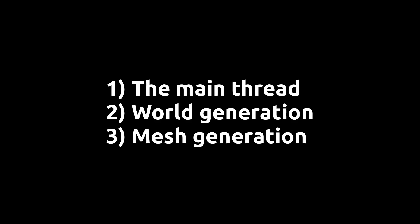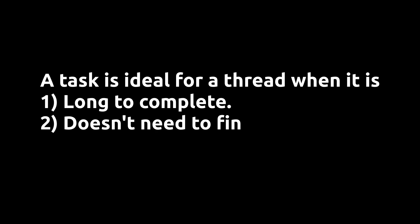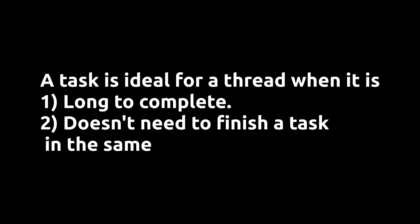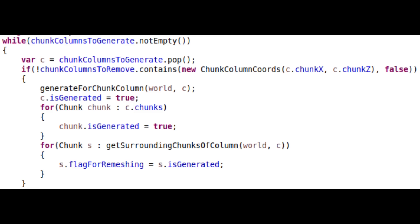World generation and mesh generation are ideal for threading because of two reasons. One, they take long to complete. And two, they do not need to finish a task in the same frame. When the program begins, the world generation thread is started up and told to generate chunks. When each chunk is finished generating, the is-generated boolean flag is set to true, and the surrounding chunks are set to remesh.